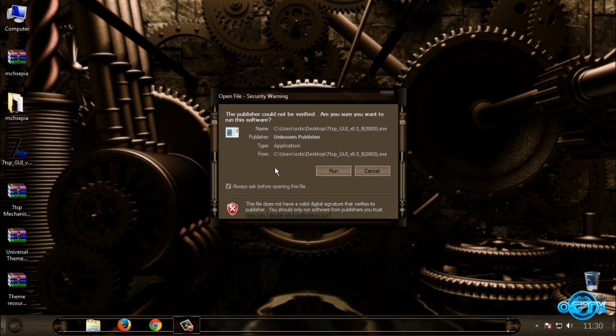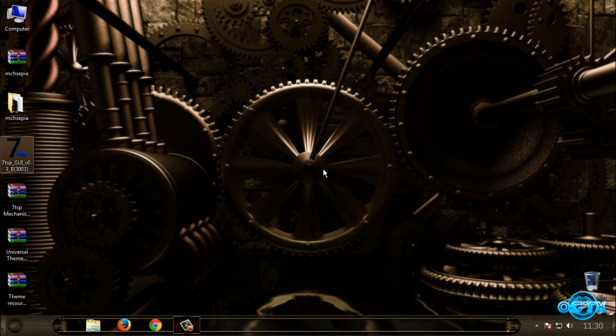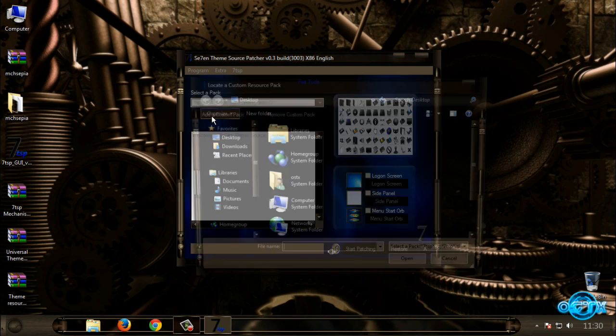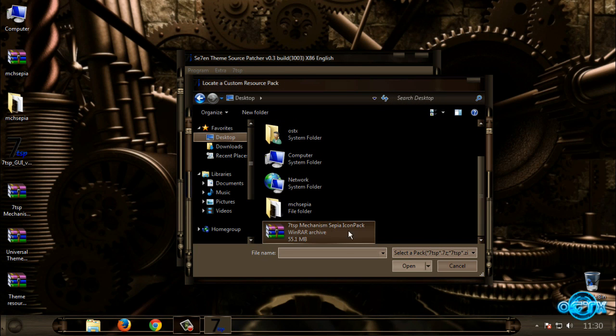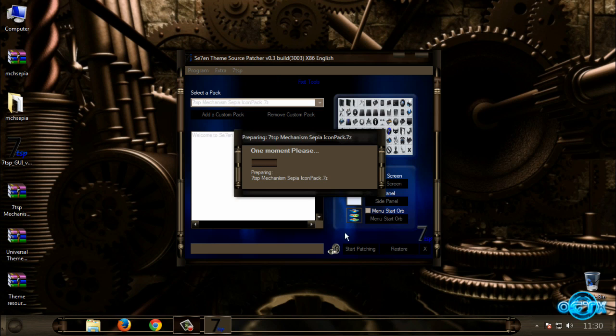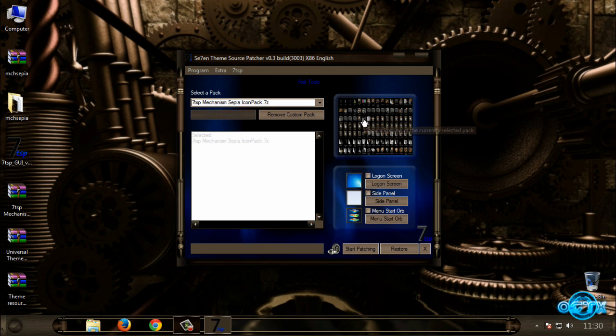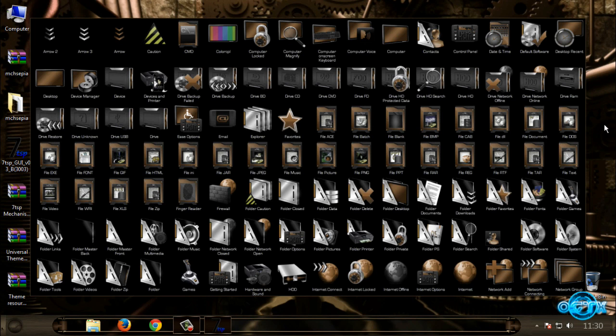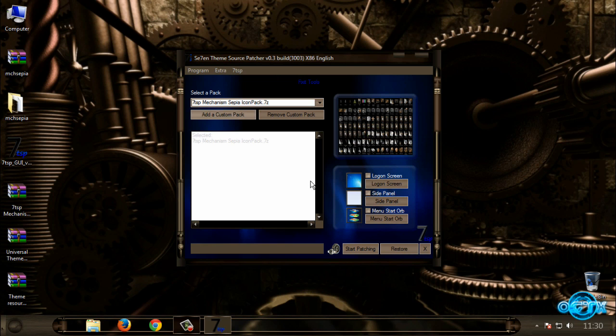And now I'm gonna apply custom icons. Open this program, click on Run, and after that go to this option, Custom Pack. Then select this icon pack, click Open. One moment please. And here is the preview of icons.